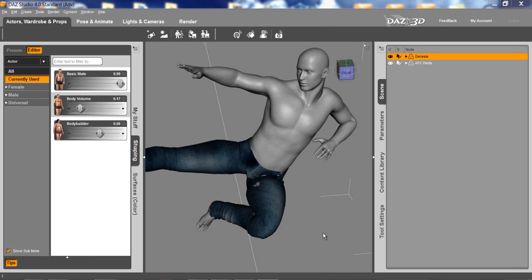Hello, this is Blaine with DAS 3D. Today I'd like to cover the smoothing and collision detection tool inside DAS Studio 4.